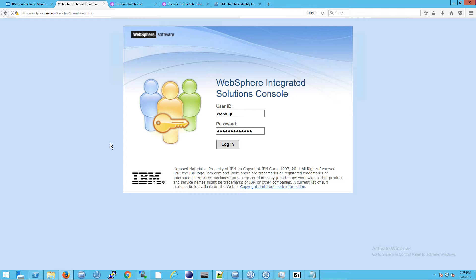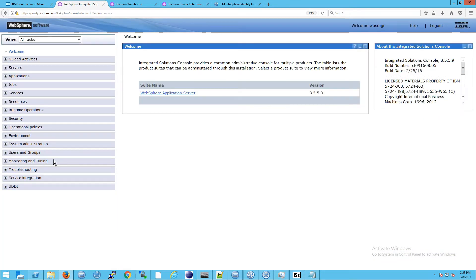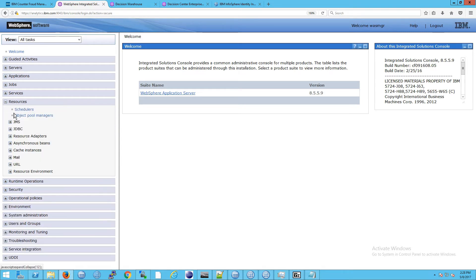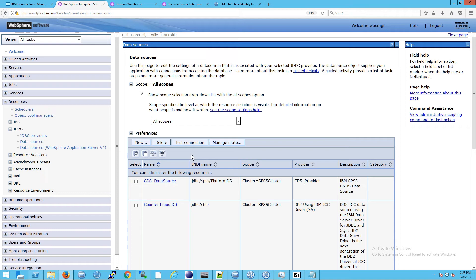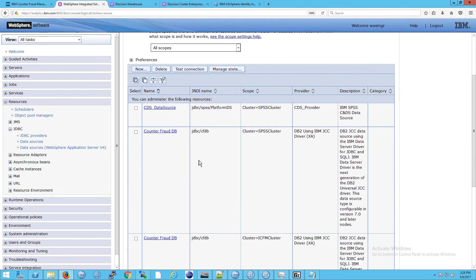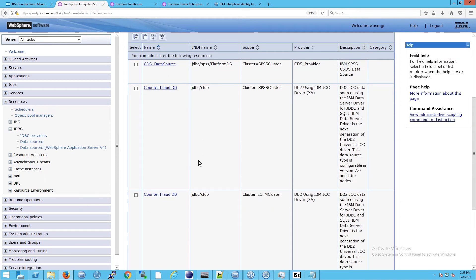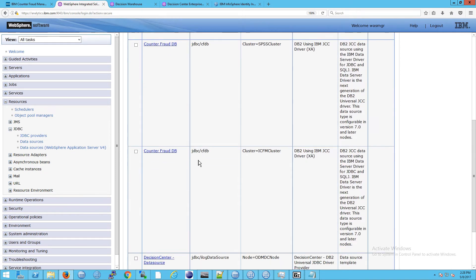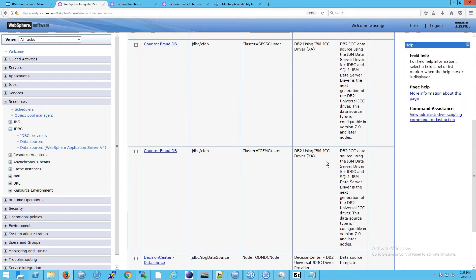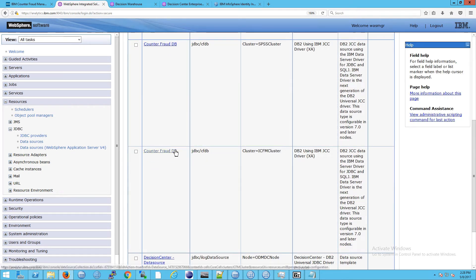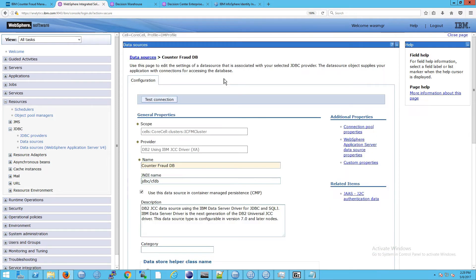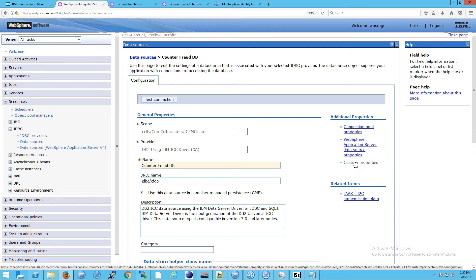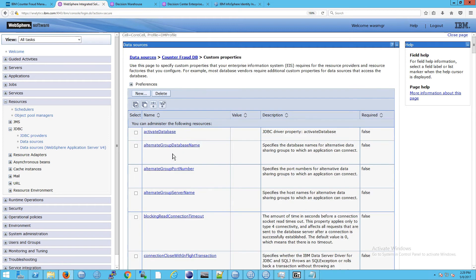The first step is to log into WebSphere Application Server and then on the left pane go down to resources, then go to JDBC, then go to data sources. From here you need to locate the server where DB2 is running, and in our case that's this one here. The idea is that you'll click here, this will take a second, and then go over to the right where it says custom properties.